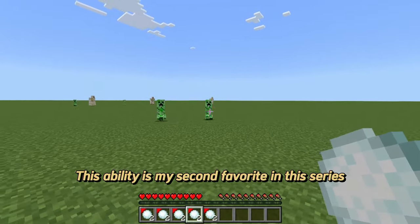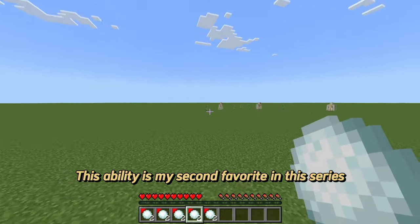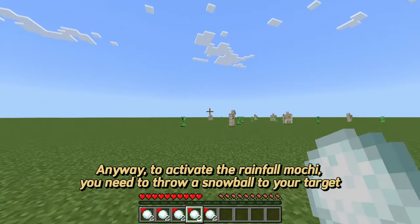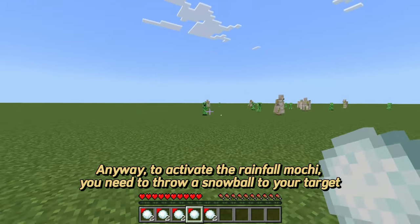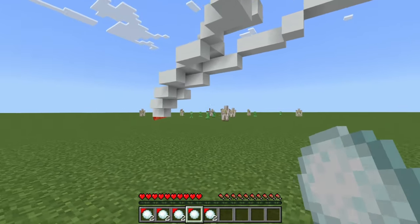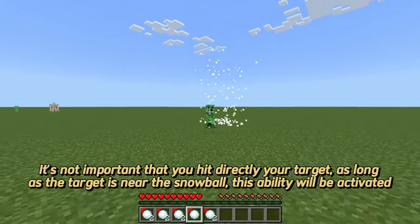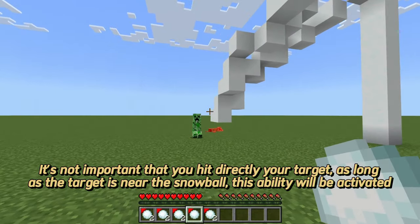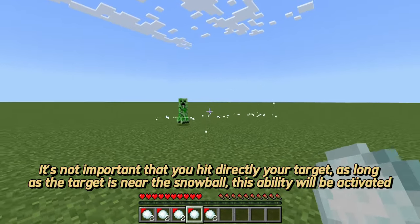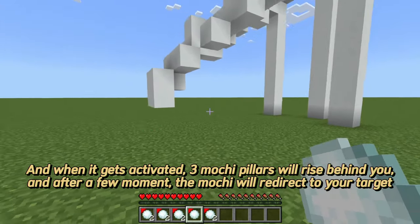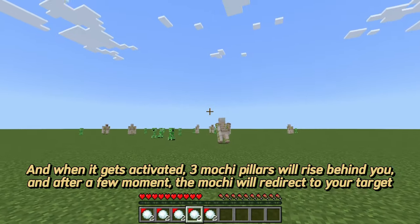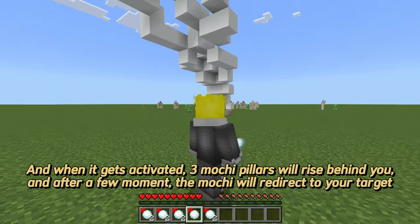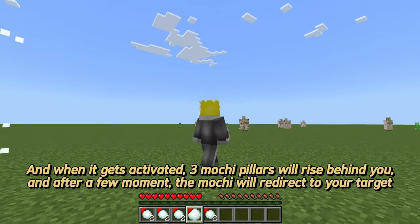This ability is my second favorite in the series. To activate the Rainfall Mochi, you need to throw a snowball at your target. It's not important that you hit directly - as long as the target is near the snowball, this ability will be activated. When it gets activated, three mochi pillars will rise behind you and after a few moments the mochi will redirect to your target.